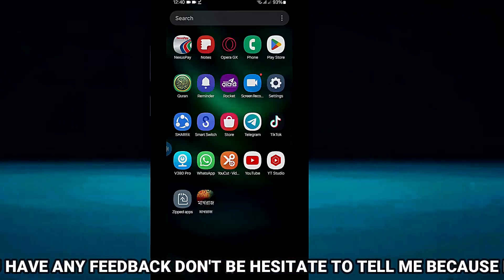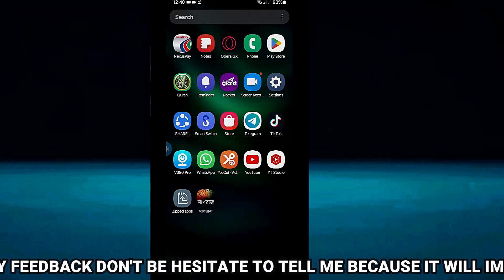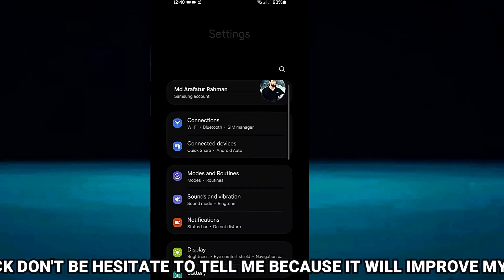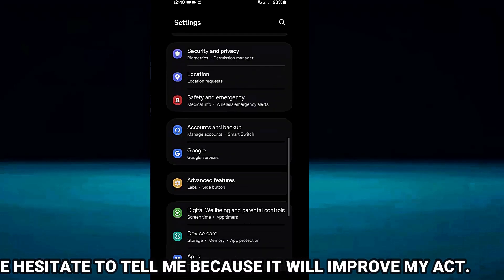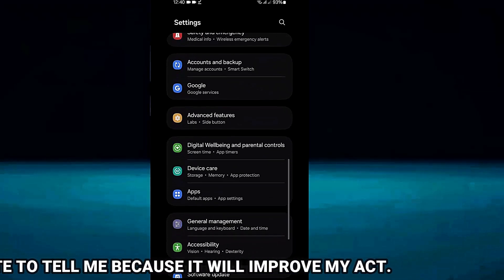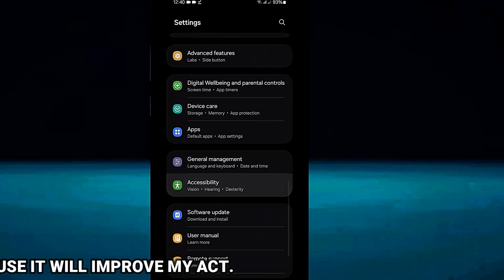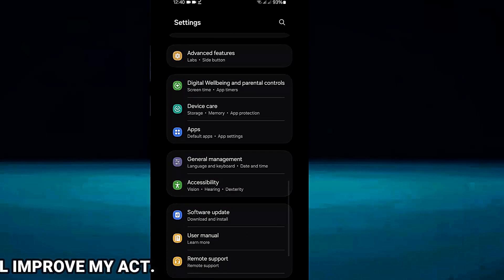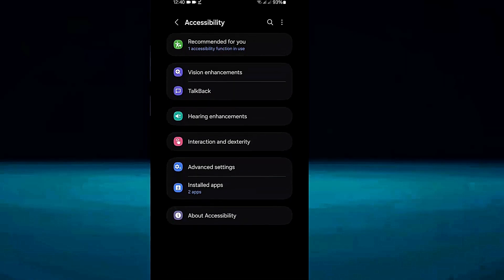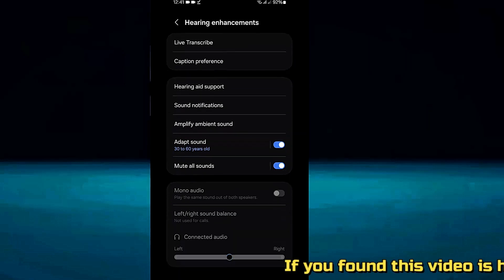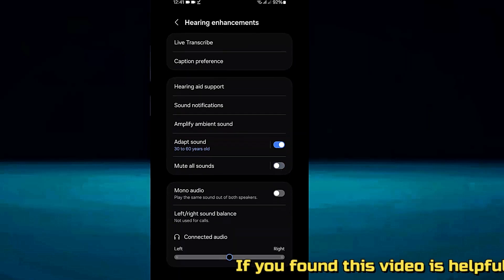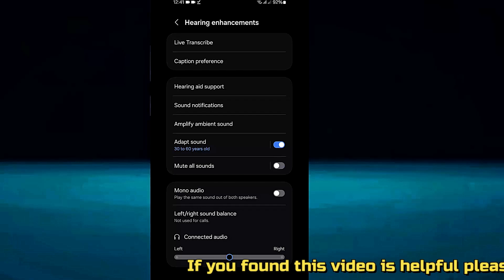Method number three, open settings. Scroll down and tap on accessibility. Tap hearing enhancement. Make sure to turn off the mute all sound option.